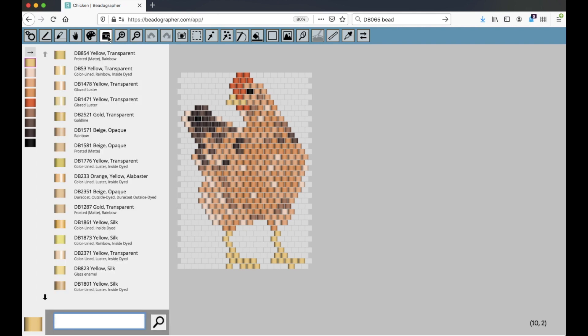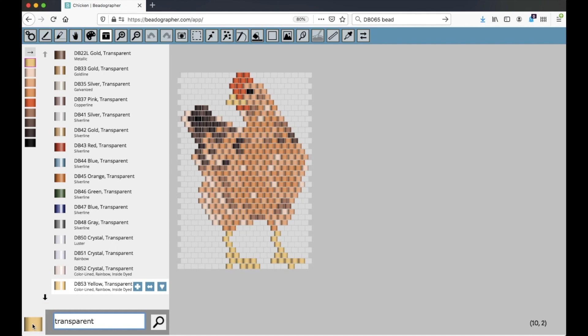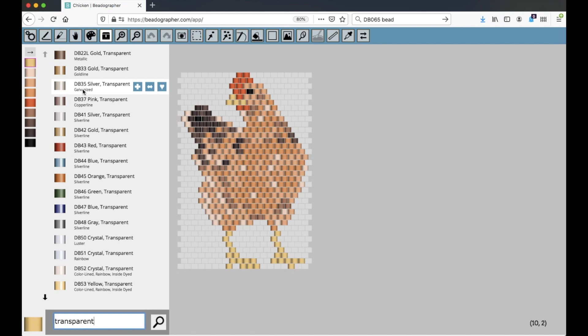In addition to searching by the product code, you can also search for terms like transparent, and transparent beads come up. Notice two things. First, that the active style bead is disregarded. It's not taking this and showing me transparent beads that look like that. It's taking transparent beads as the search term.